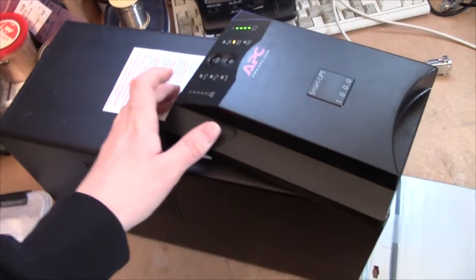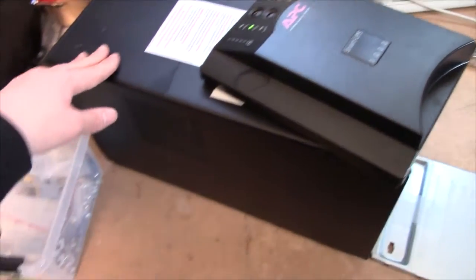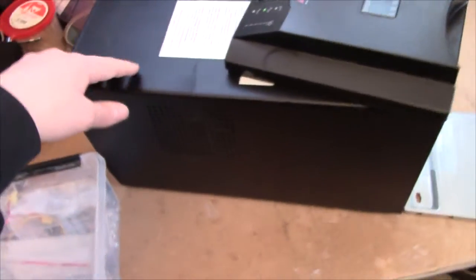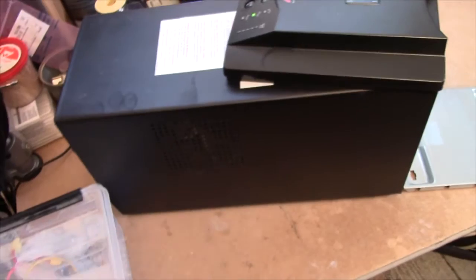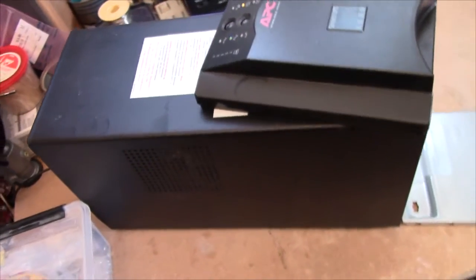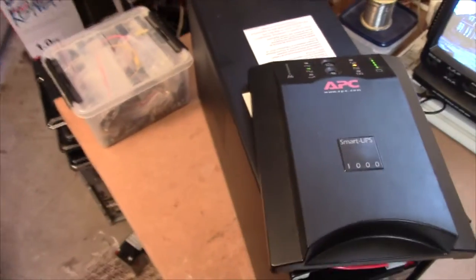Hmm, that humming noise usually means it's got some bad caps in it, so gotta get the cover off and have a look.